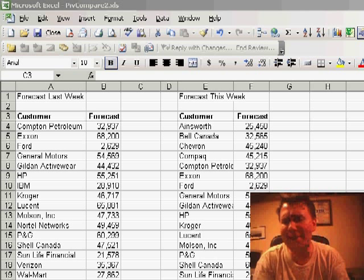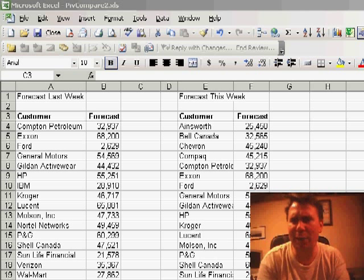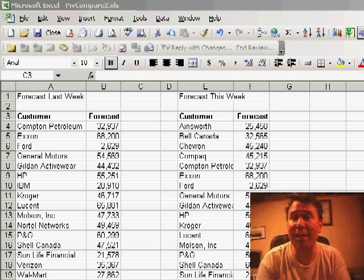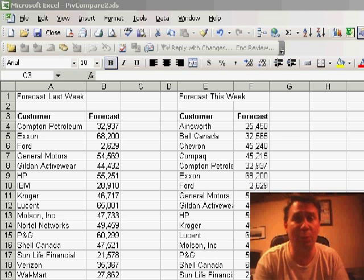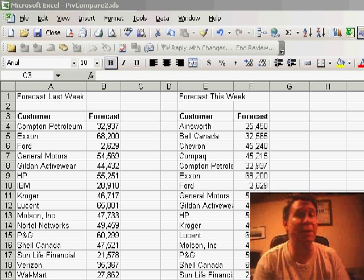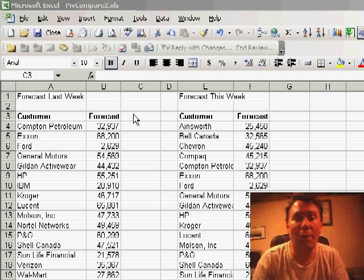Now, this data set only has 20 records, but in reality, this technique would work for hundreds or thousands of records.